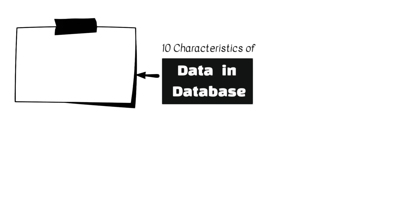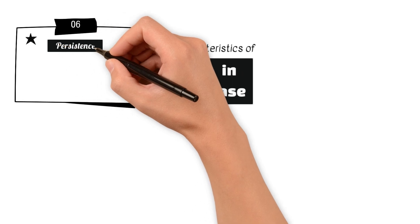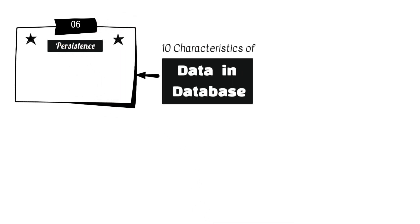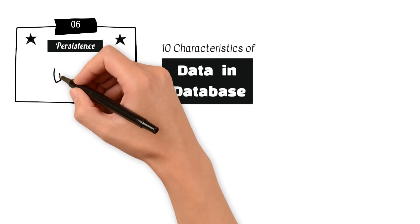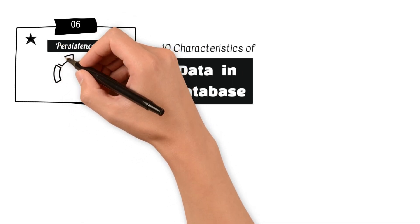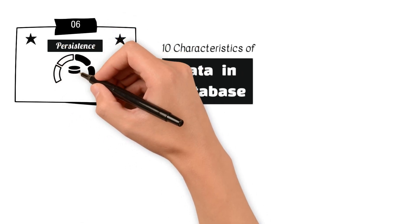6. Persistence refers to the permanent storage of data in a database. Data is persistent and survives beyond the lifespan of a particular application or system.